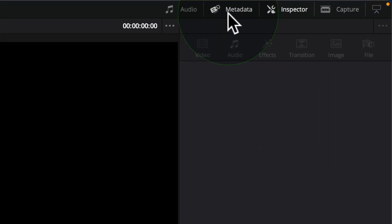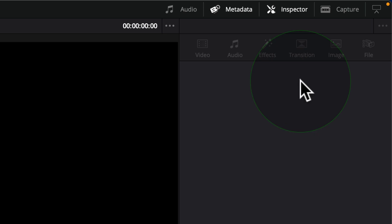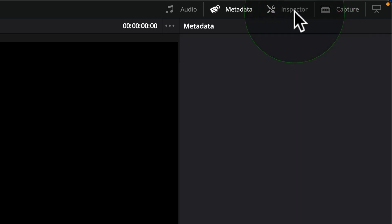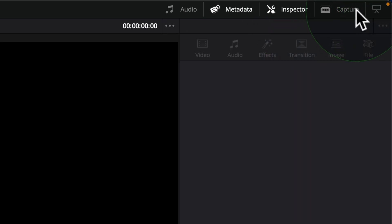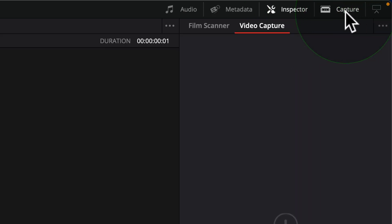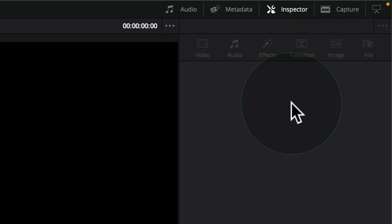Over on the right, we've got these tabs here. So the metadata one, this is super useful. Once we start adding content, we've got the inspector and also we've got capture, but I'm not going to cover this one as I don't have a capture card.